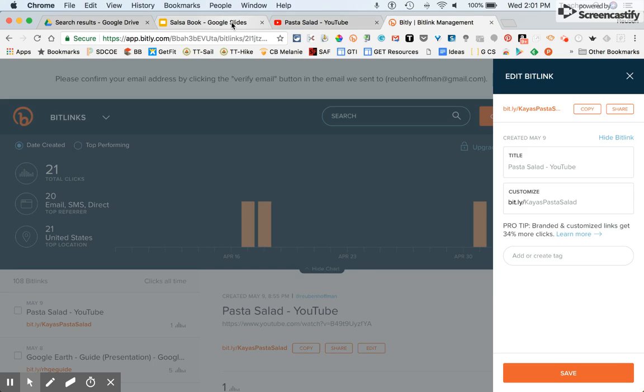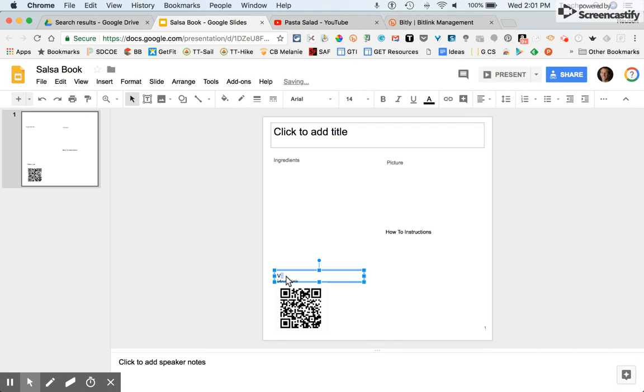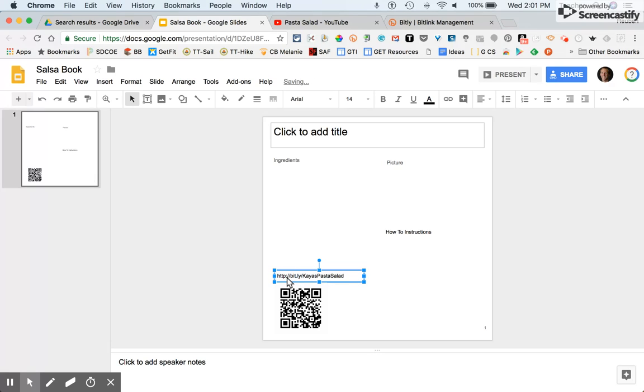I'm going to go back to my slide and paste in the link. Let me get rid of that first. I'll highlight it, get rid of it, and paste in that link.